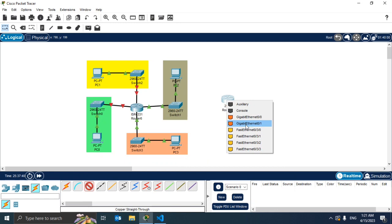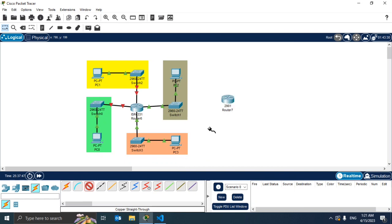And we didn't add the Gigabit ones but we also added Fast Ethernet which is also okay. And just like that you can add more ports to your devices in Cisco Packet Tracer.